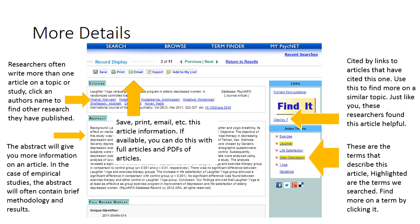These options at the top of our search results will allow us to save, print, email, or export our articles. If the PDF or full article is available, it will also allow us to send that to ourselves.